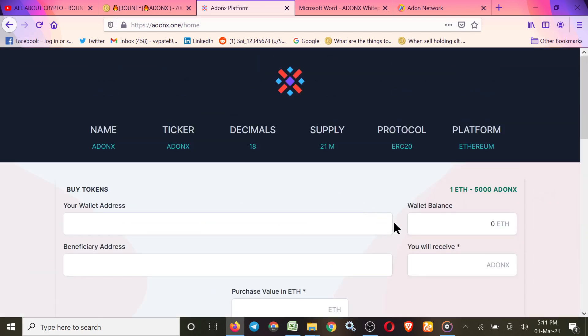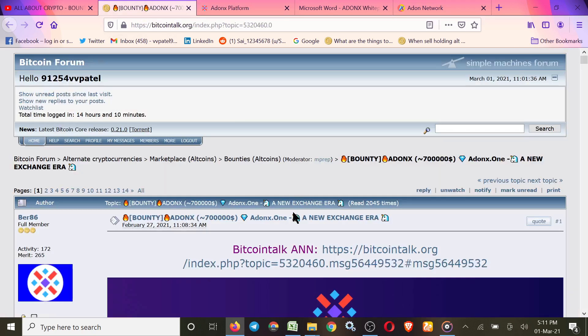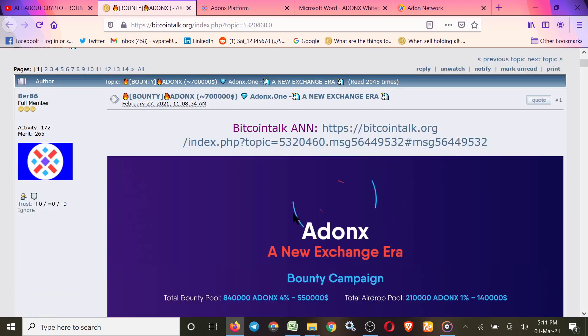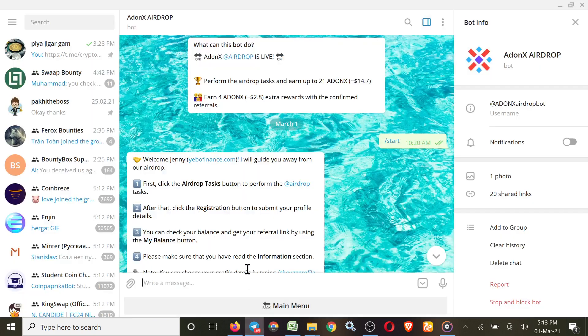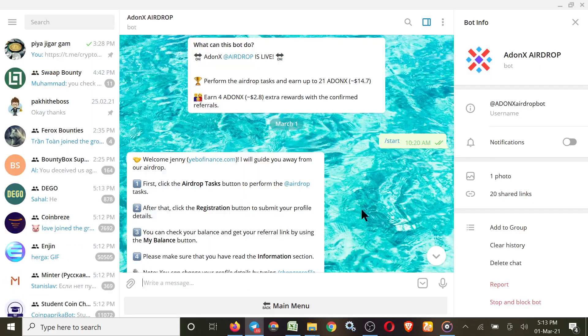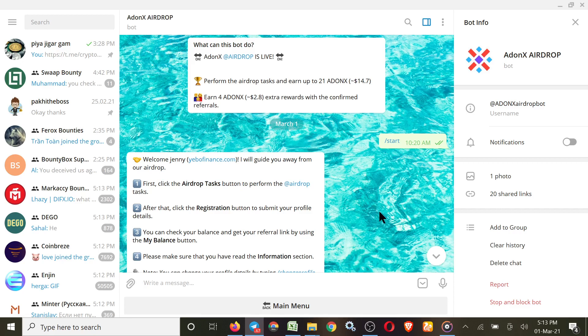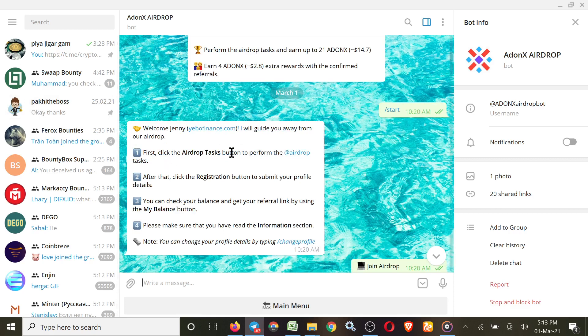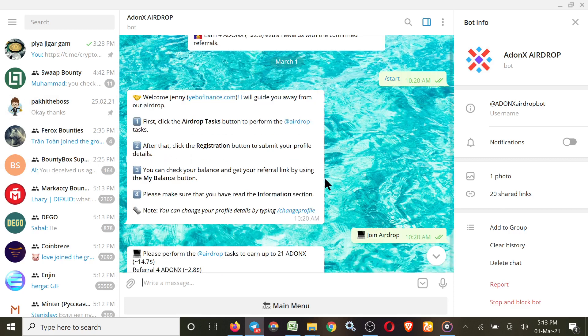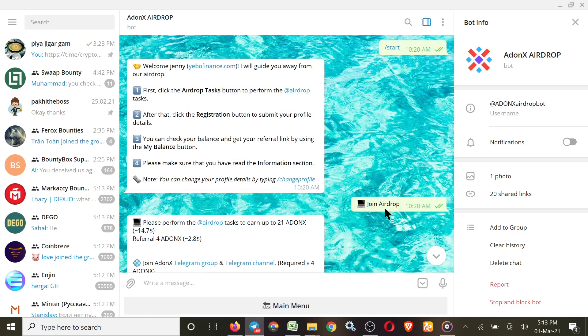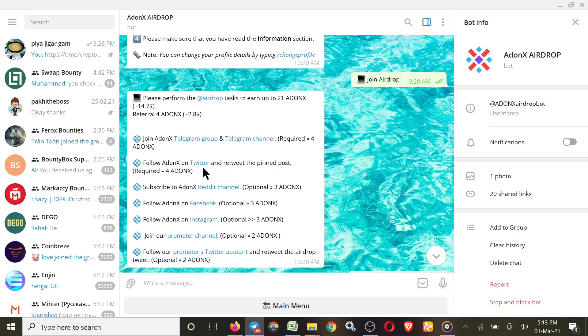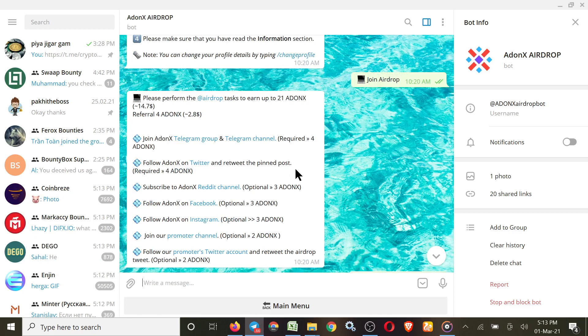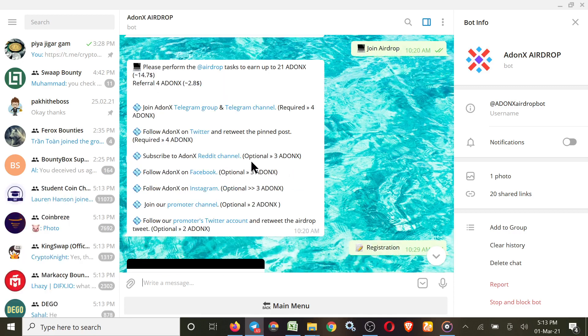Now we move to their bounty page. First we'll join their airdrop. For airdrop, in the description you got the bot link. Just simply click on that and you'll get the Telegram bot. Click on Start, and here all the rules they describe. Then click on Join Airdrop and join those two Telegram groups. Then join their Twitter and retweet their pinned post.